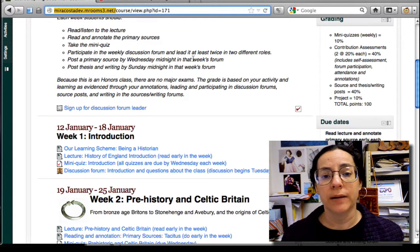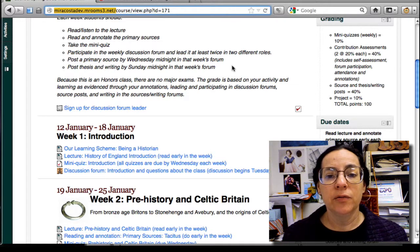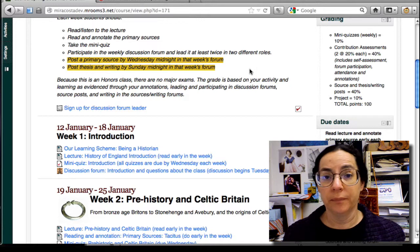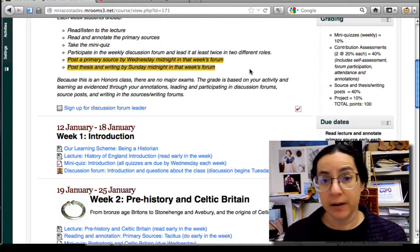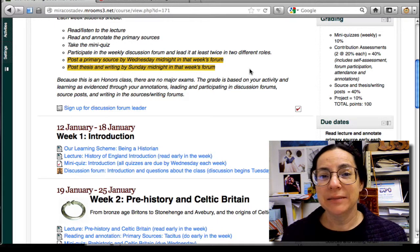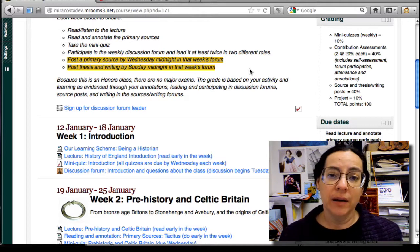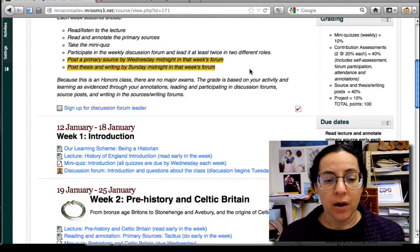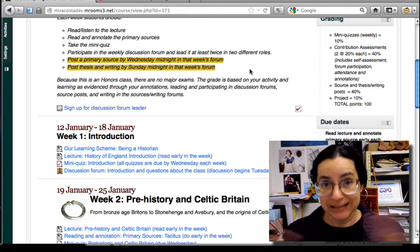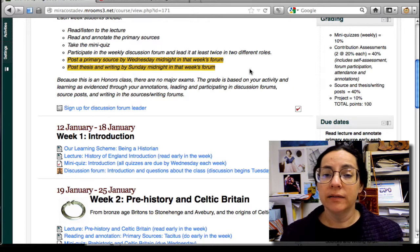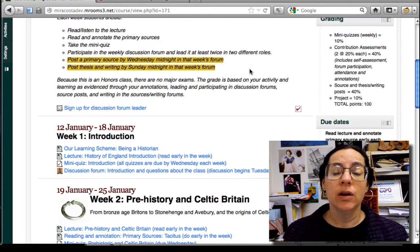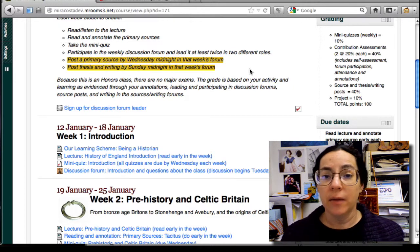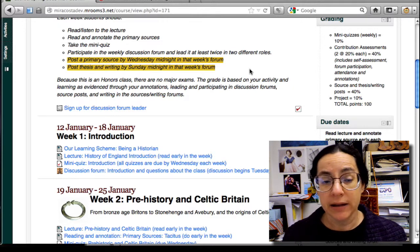The second forum is called the Sources and Writing Forum, and that's where you do your primary source work and your writing. Everyone will post a primary source by Wednesday midnight every week. Then I will come in on Thursday, sometimes Friday morning, write about what has been posted — the collection the class has created — and provide some guidance on what I want you to do with writing. Then you'll come back to the forum and post your writing by Sunday night. That happens every week, and that's the main writing component for the class.